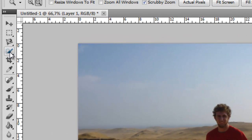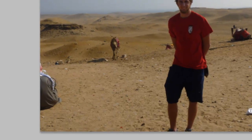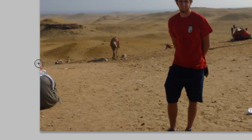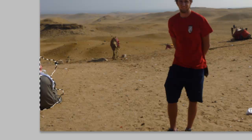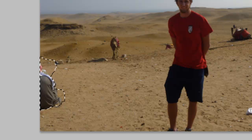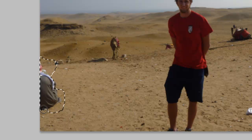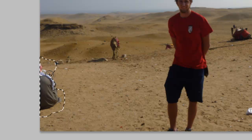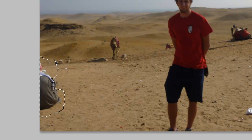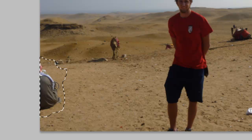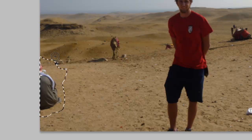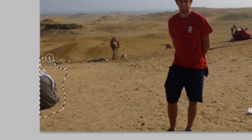First of all we need to select him. I am going to do that by grabbing my quick selection tool. And make sure there is a little border around him in the selection, because else it would look like there is sitting some ghost there.